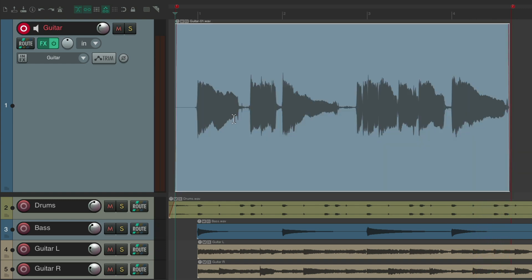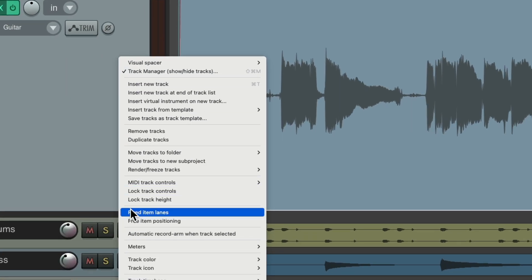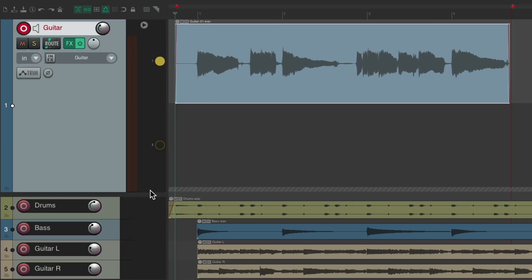Now I'm going to record a few more, and I want to do this with lanes. So I'm going to right-click the track, switch it to fixed item lanes. That's going to create a new lane on every recording pass, like this.